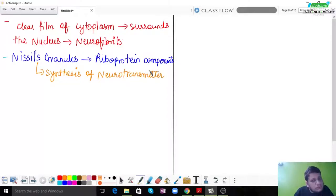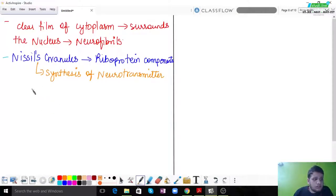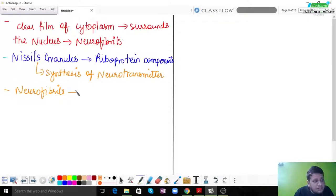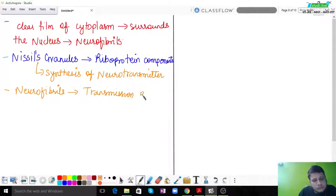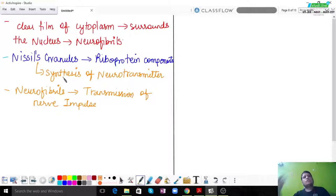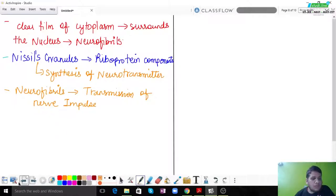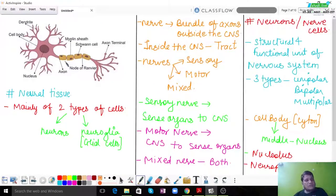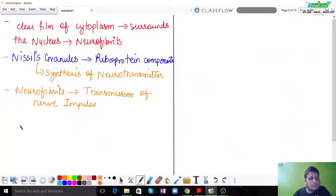Neurofibrils, which we discussed earlier, are very important for the transmission of nerve impulses — that is, transferring the impulse from one neuron to another. Neurofibrils are very helpful in this process. From the cell body, you can see fine hair-like structures arising — these are called dendrons.